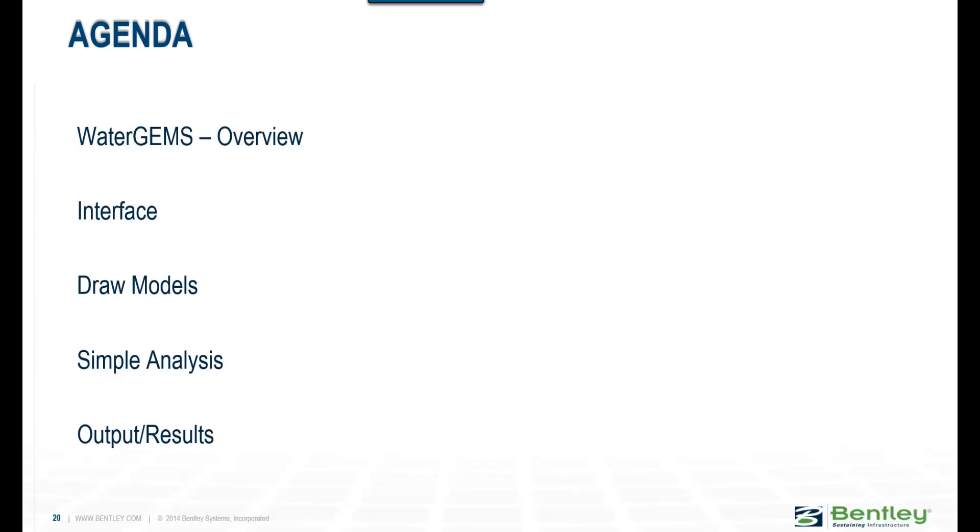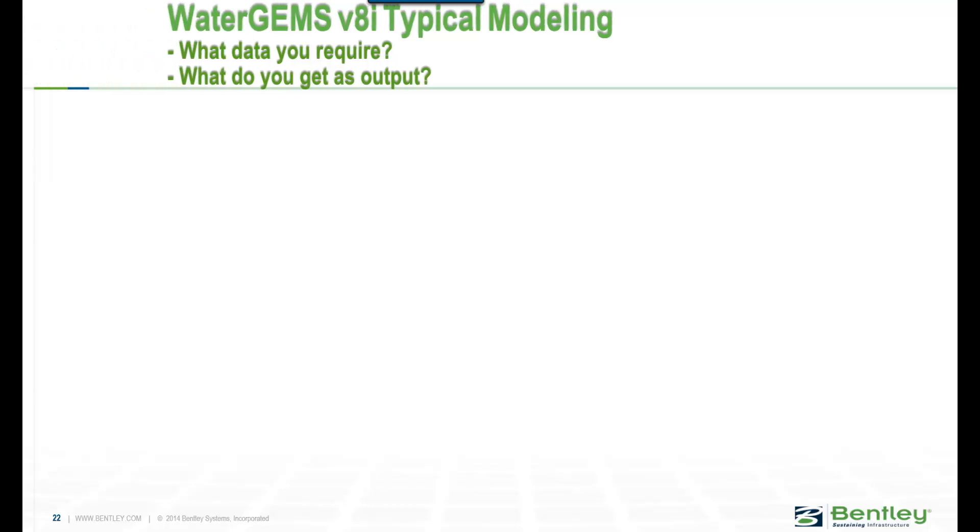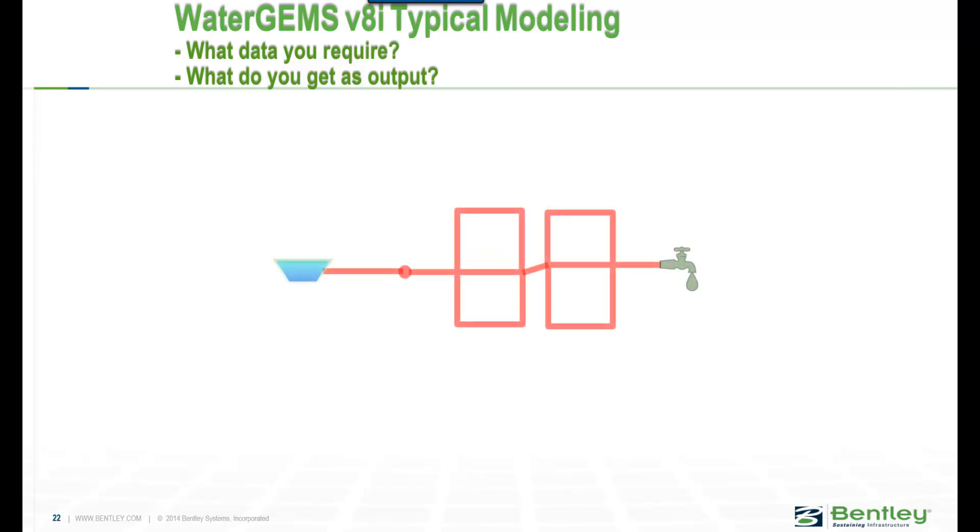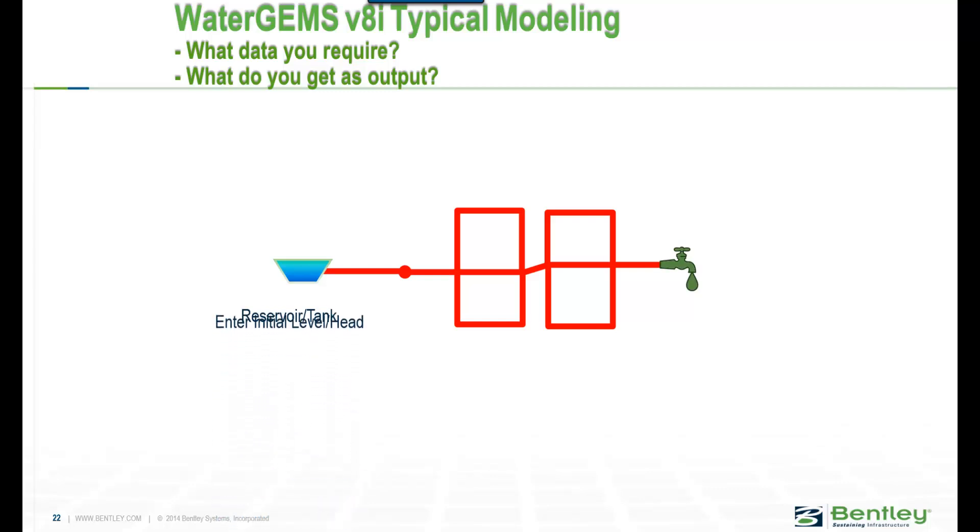Let's look at typical modeling in WaterGEMS. What data do you require and what do you get as output? You have a network here which has a reservoir and a tank, and then you need to actually enter the water available or the head.